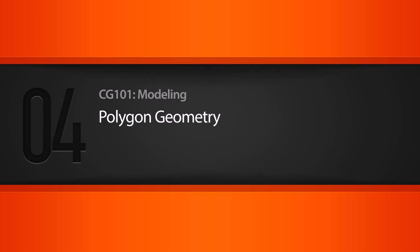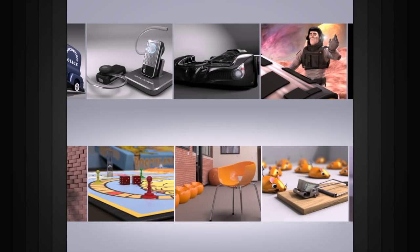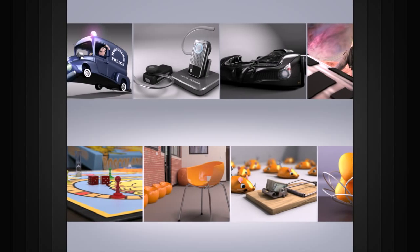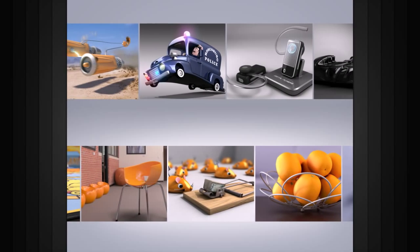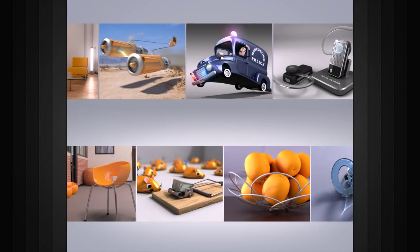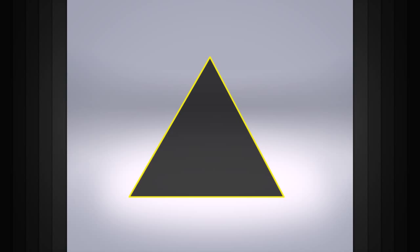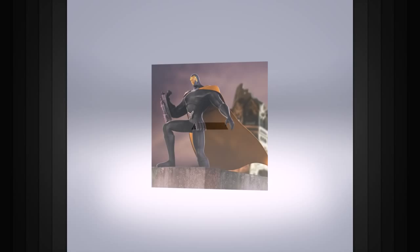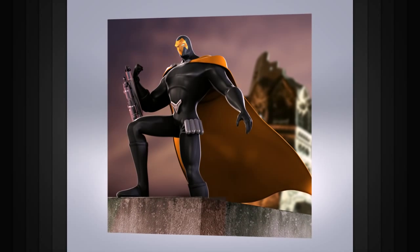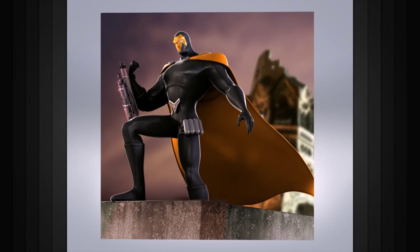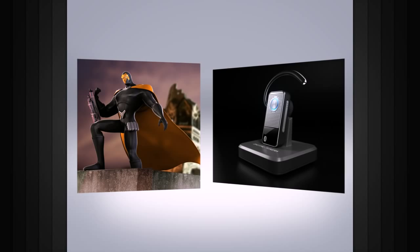In this lesson we will learn about polygons. Polygons are the most commonly used geometry type in 3D. A polygon can be something as simple as a single triangle, but if you put many polygons together you can create anything from a 3D character to product visualization.